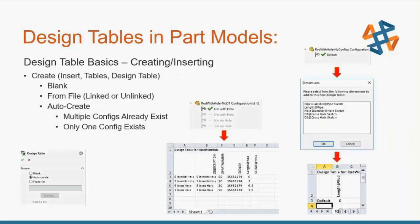How do you insert a design table? From the file menu at the top inside of SolidWorks, you can go to Insert, Tables, Design Table. Once you insert a design table, there are a few options that appear. Also note you can only have one design table per each part or one design table per an assembly.